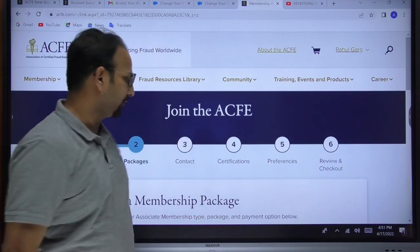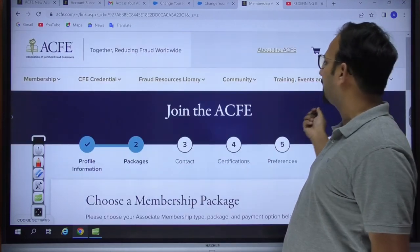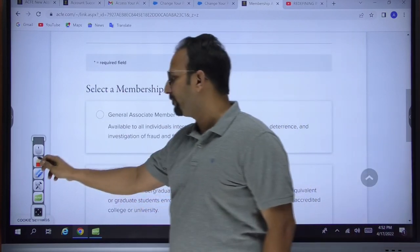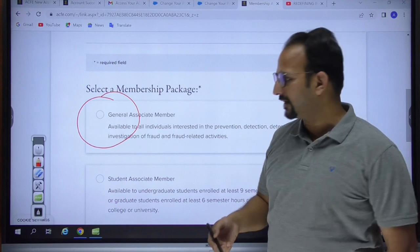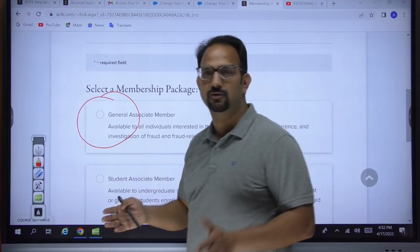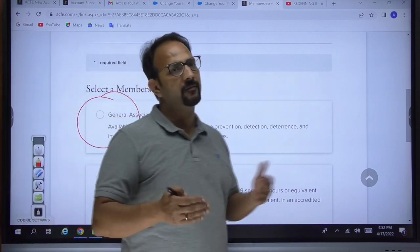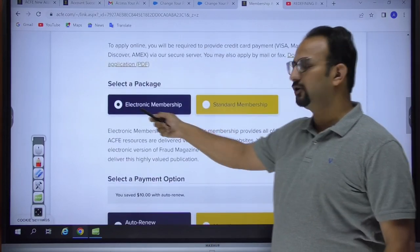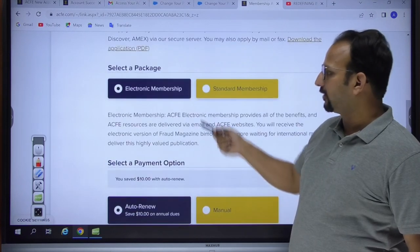After logging into your account, your name will appear — for example, 'Rahul Garg.' Now you have to select the membership. The very important point is: you are supposed to select 'General Associate Membership,' which is applicable for most of us. If you are a student studying in a regular college, you can take the 'Student Associate Membership,' but that requires documents from your university and has specific eligibility clauses.